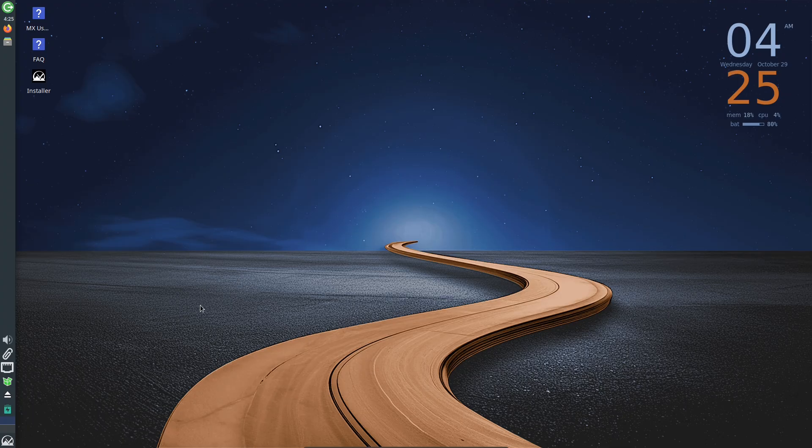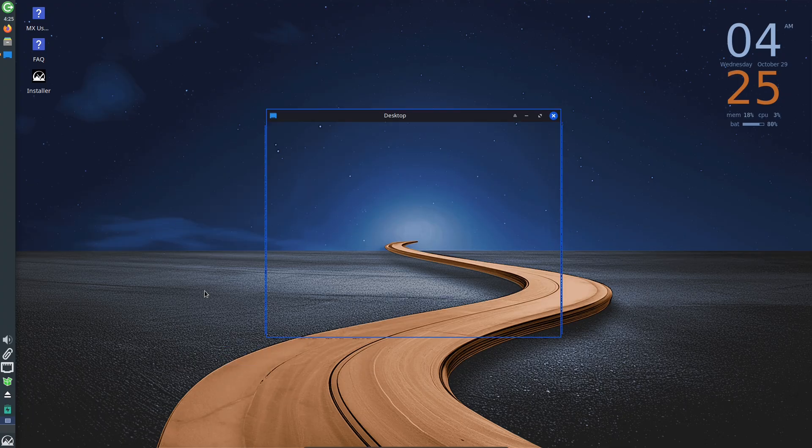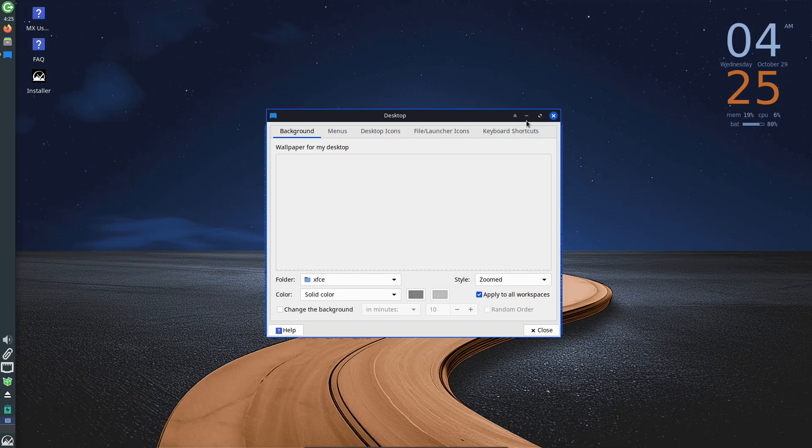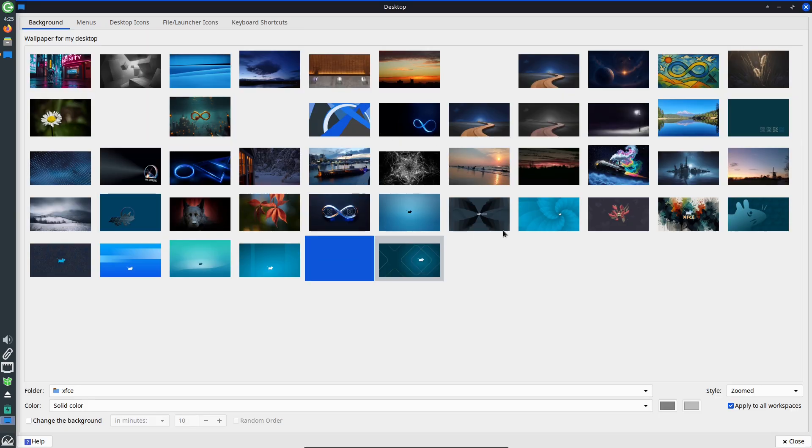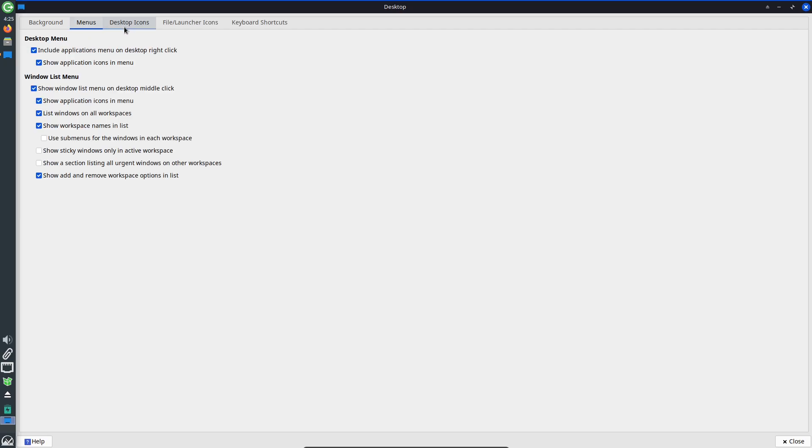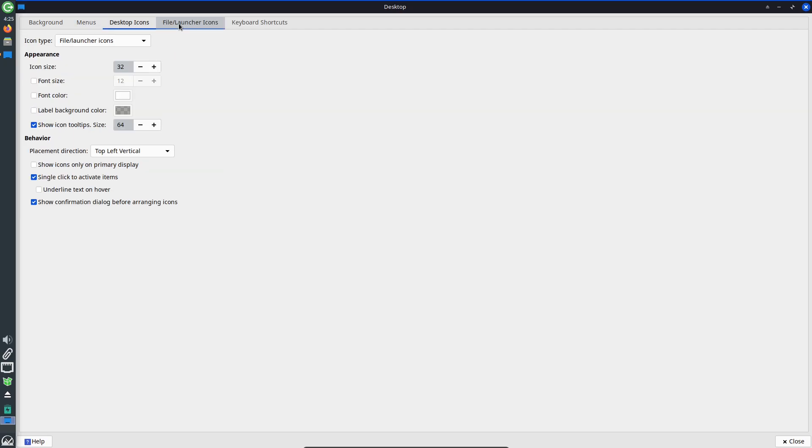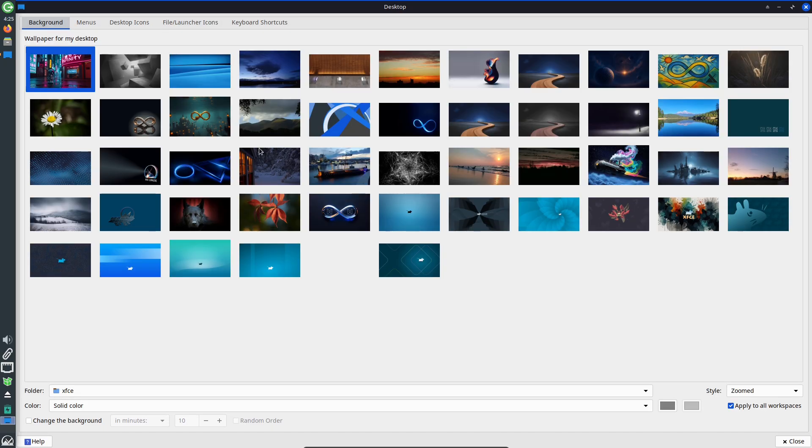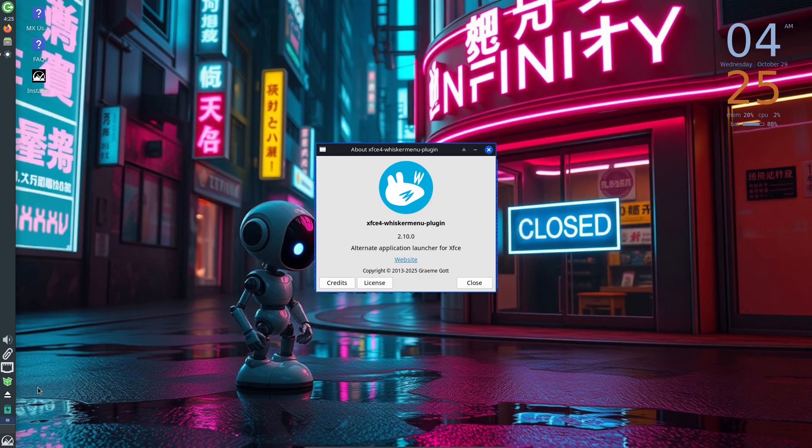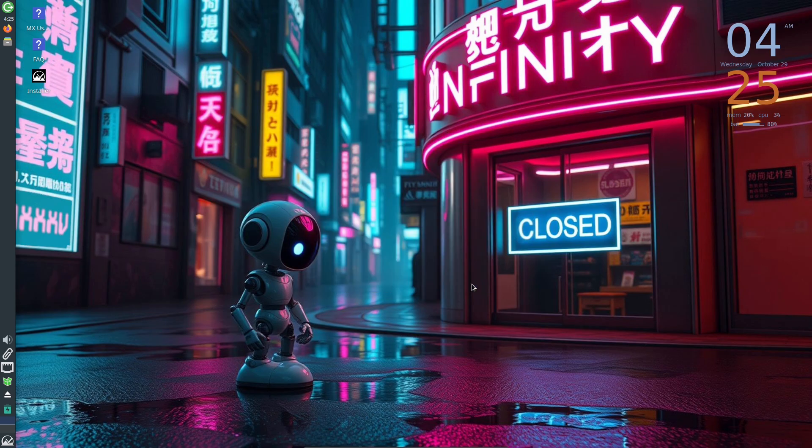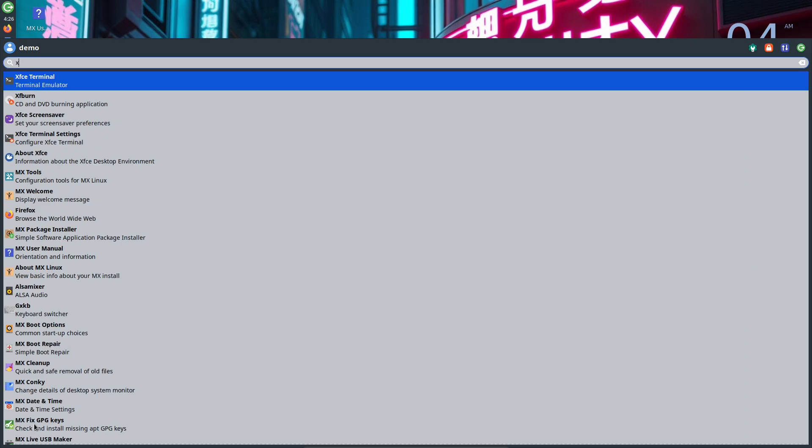Desktop-specific tweaks: XFCE gets an updated Whisker menu settings format. KDE Plasma gets additional root/service actions in Dolphin. Fluxbox receives toolbar style adjustments and switches Audacious in as the default audio player. Also, TLP was removed in favor of Power Profiles Daemon to address a power widget issue.